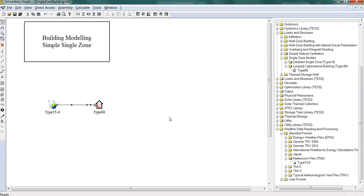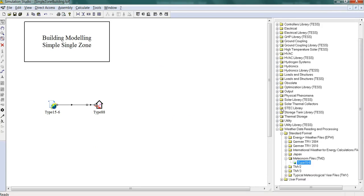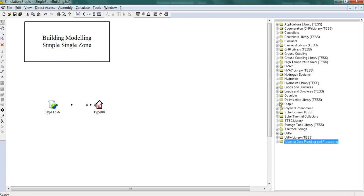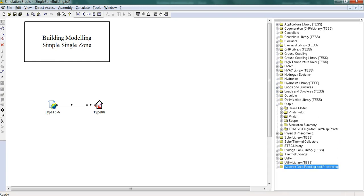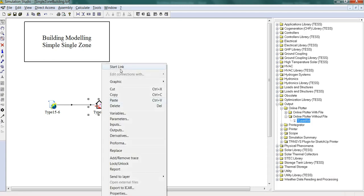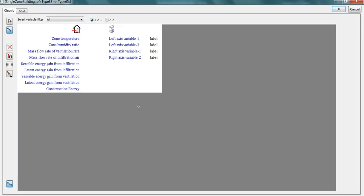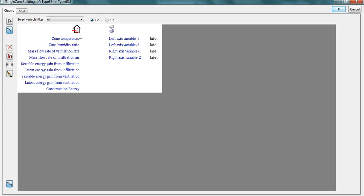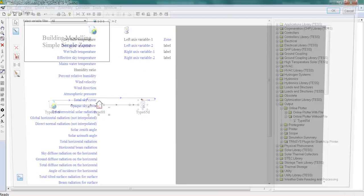Now let's set up a plotter and have a look at the basic temperatures that are coming out. So as I said before this is a lumped capacity model, so we just have the zone temperature.